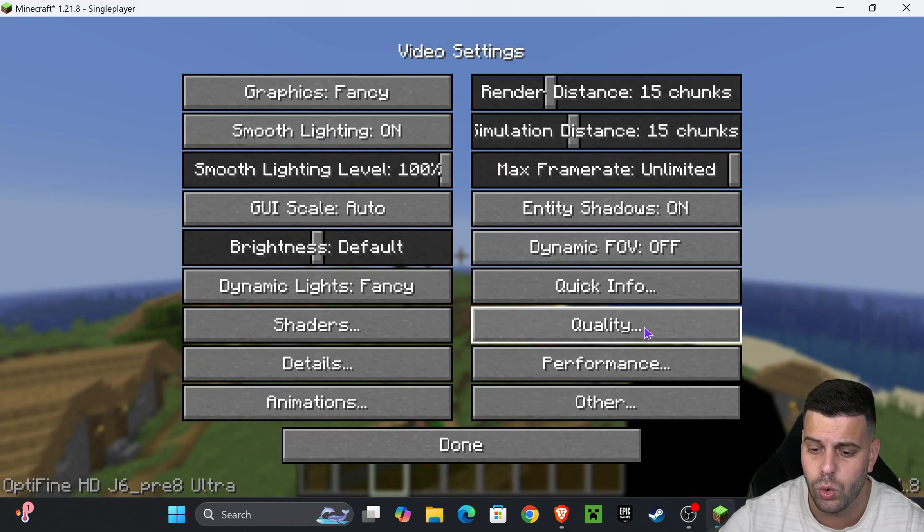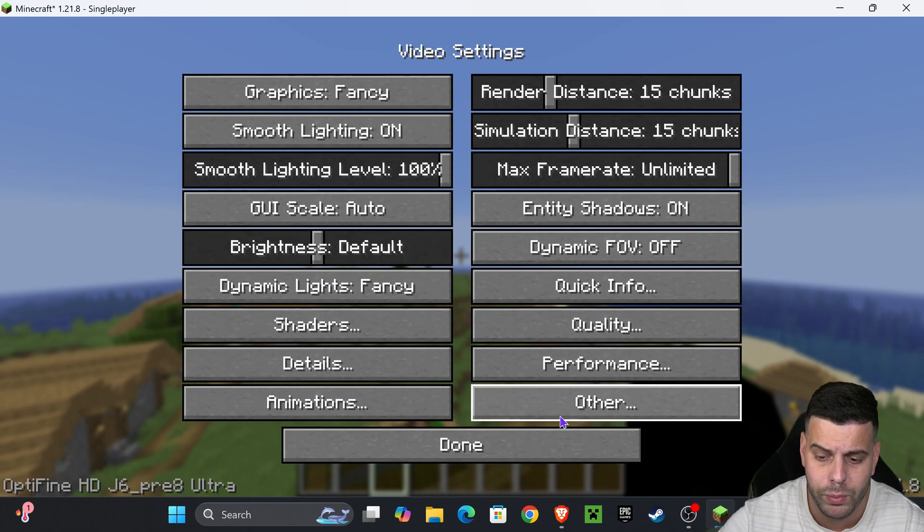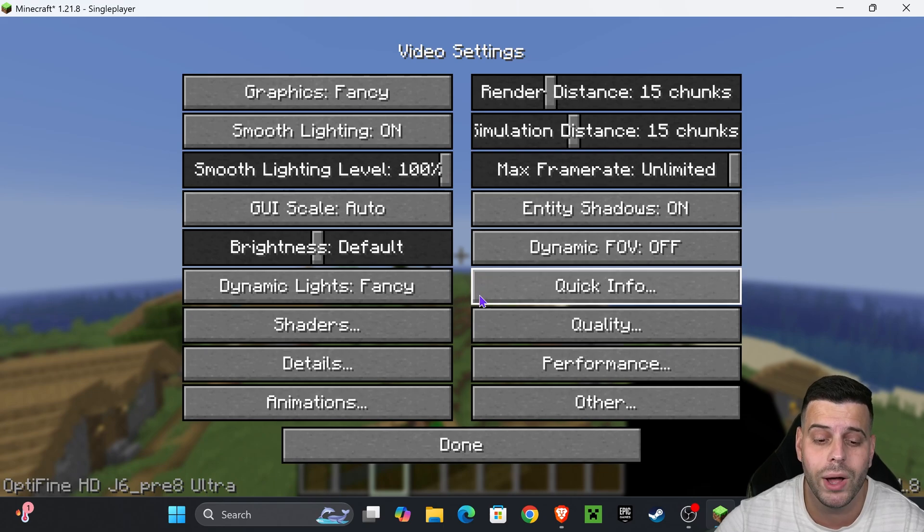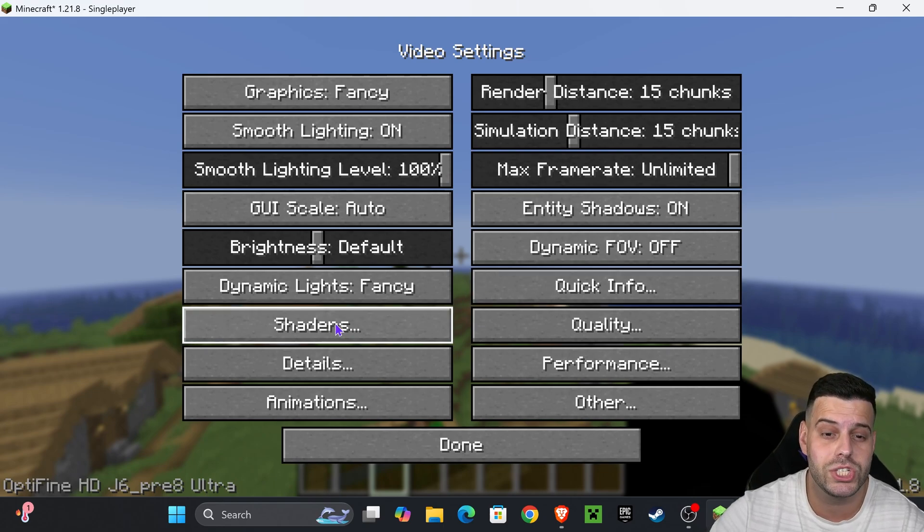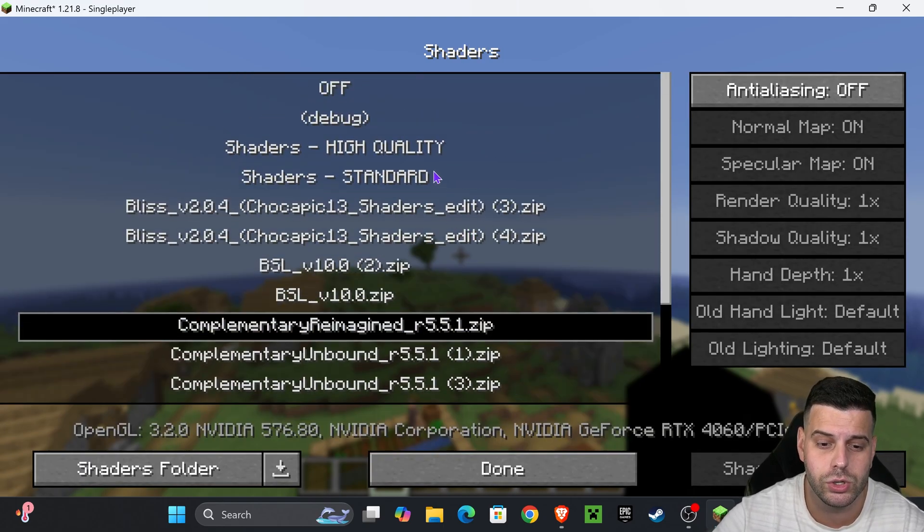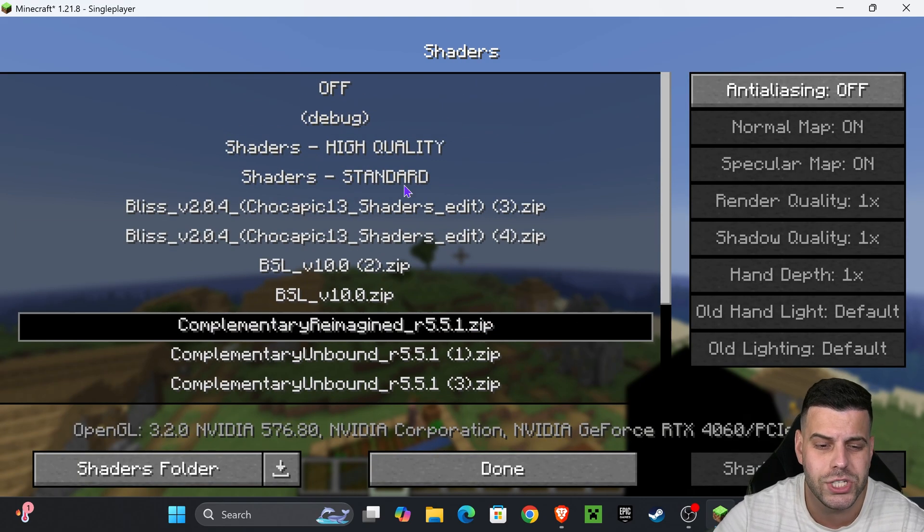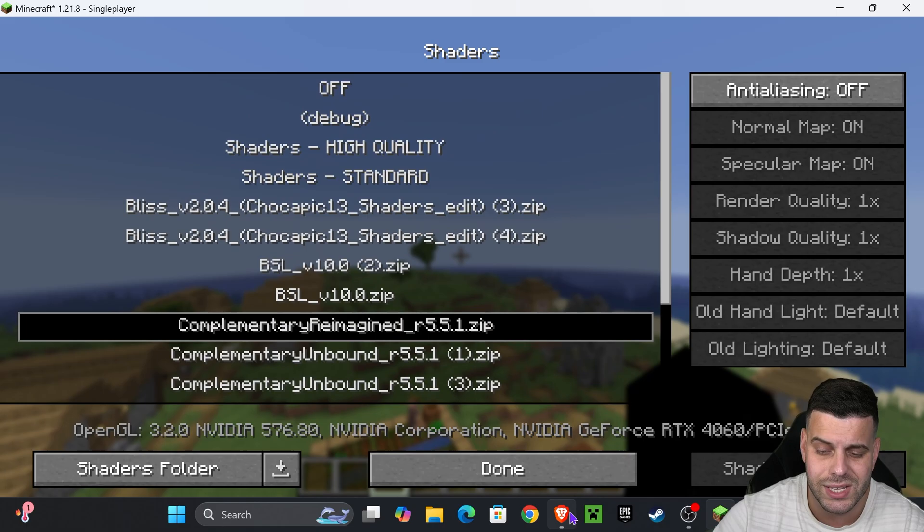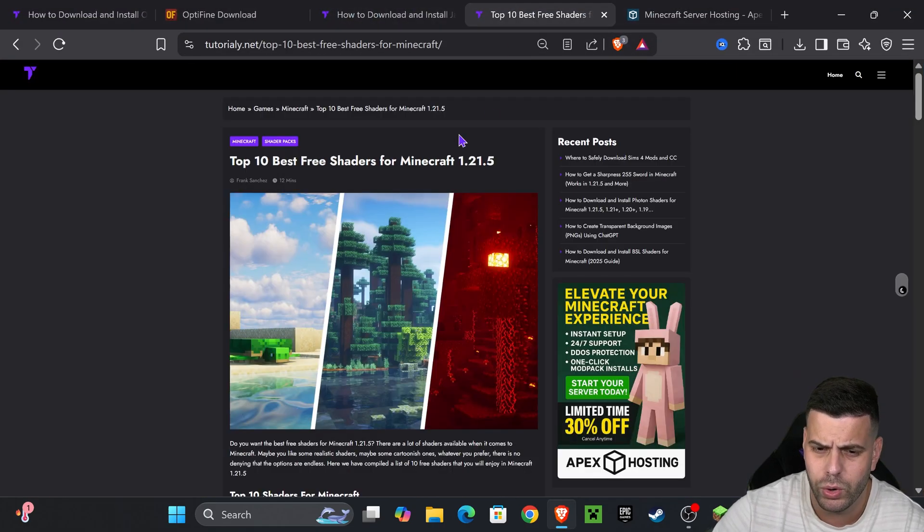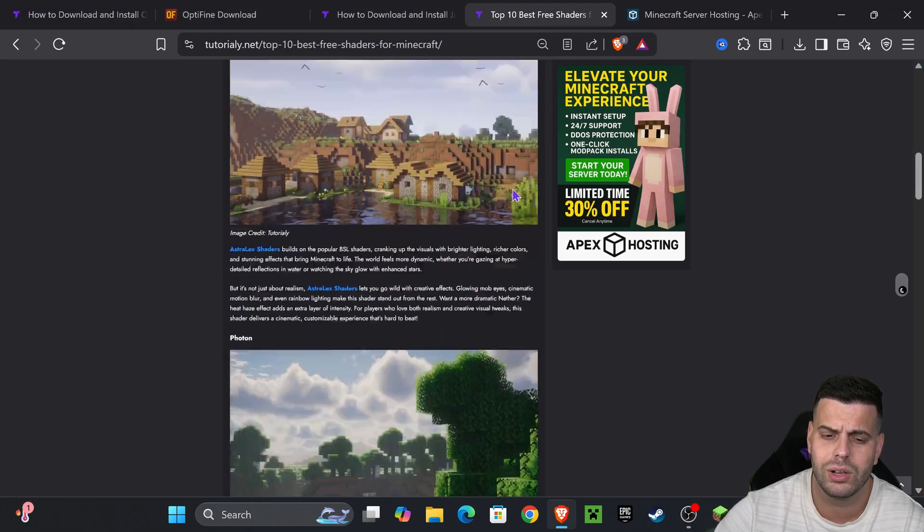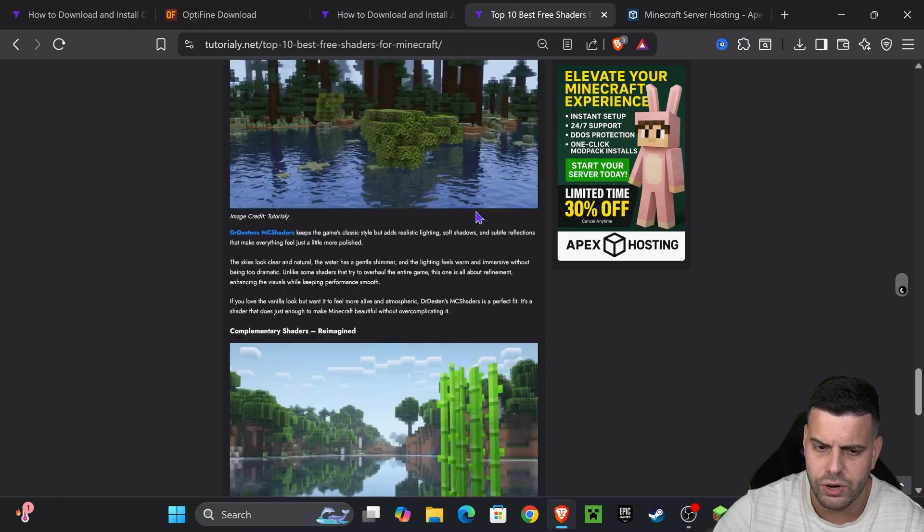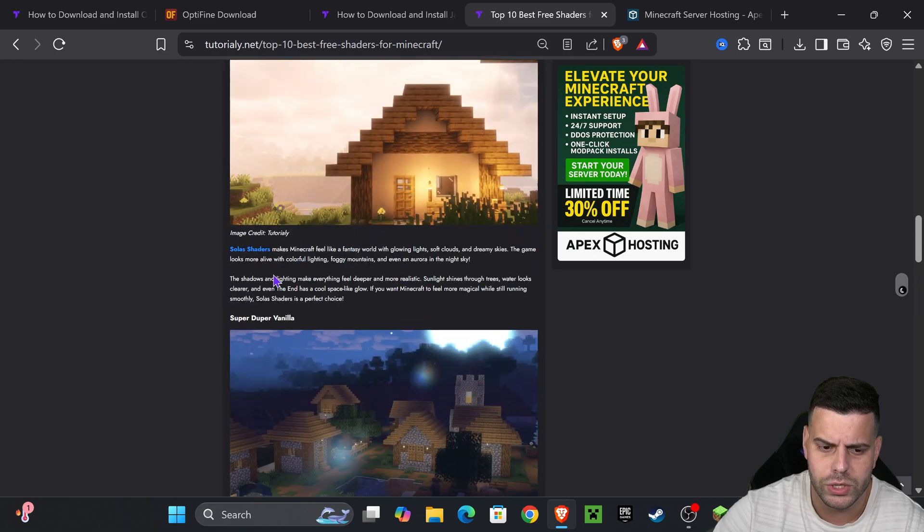You will see that this menu has changed. You now can go into quality, performance, and change things around however you want, but you also have the shaders option. If you want to apply shaders, all you have to do is add a shader in here. If you don't know where to get shaders from, I'll leave you this article in the description.